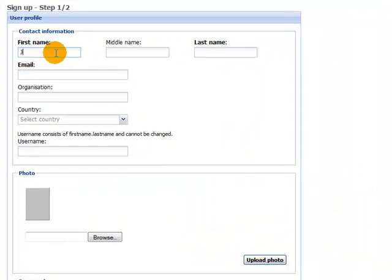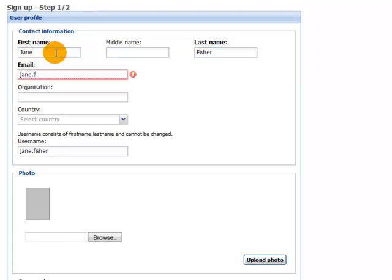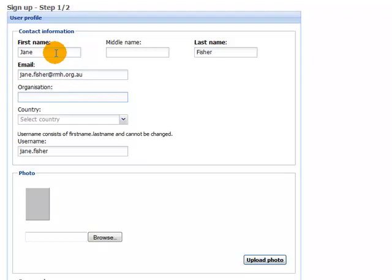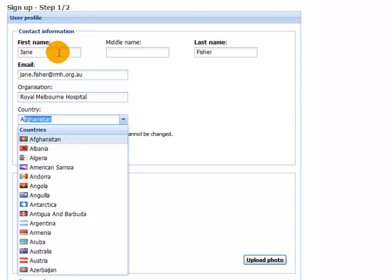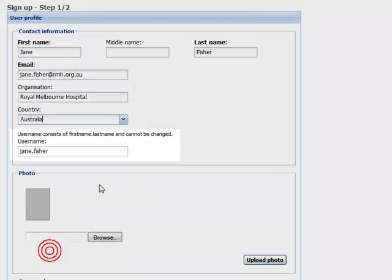I'm going to register as Jane Fisher. We tab between the fields, her email address, organisation, country, Australia.